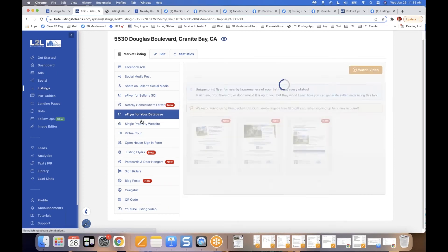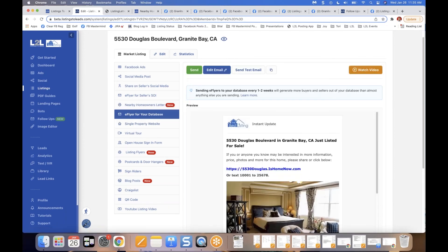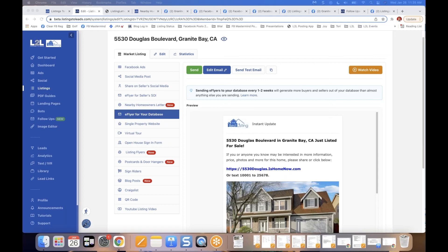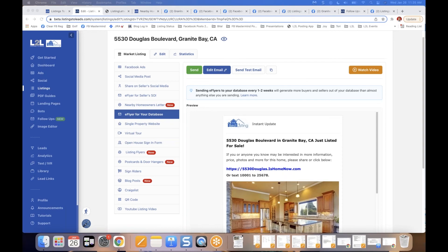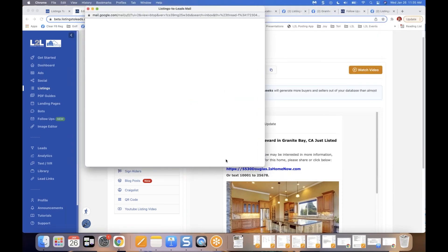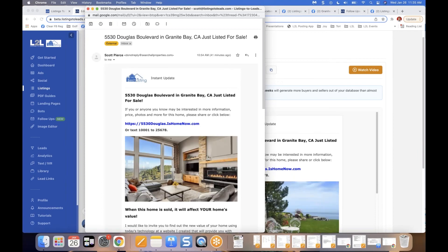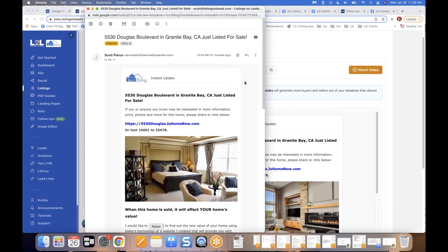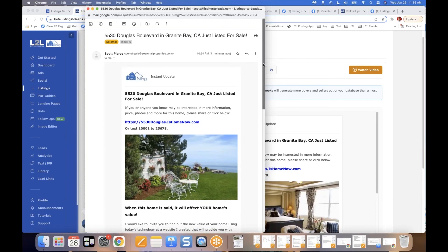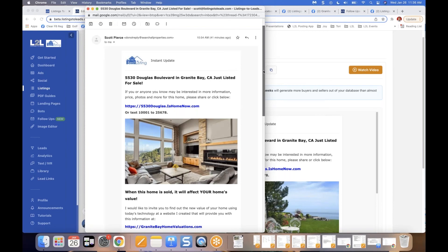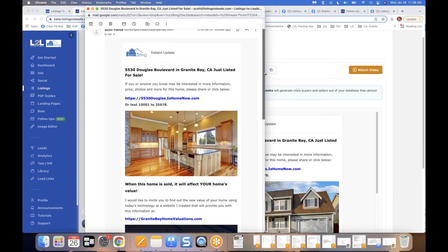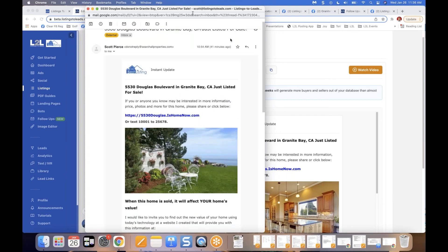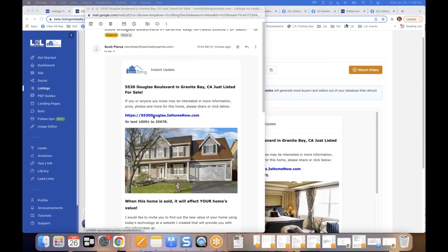Next up: the e-flyer for your database. This is way better than standard listing alerts from your MLS or IDX. The call-to-actions are on point and perfectly placed. People click the e-flyer and go to the single property website.